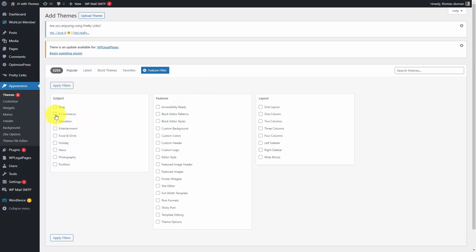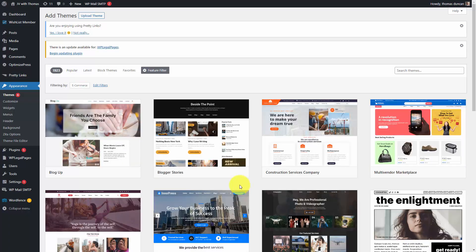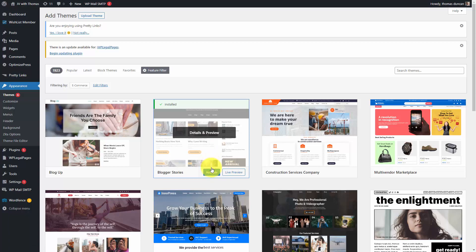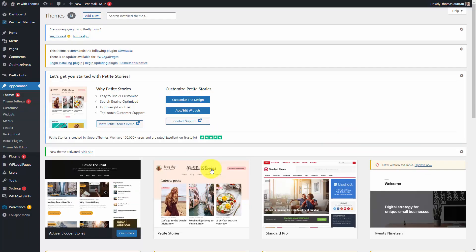WordPress gives you a feature filter. This will allow you to search among the free themes that are available with WordPress so that you can have what you want in a theme. You can choose certain elements, certain features, and certain layouts. Once you apply your filters, WordPress will show you the themes that will be available to you that you can customize for your purposes. What you can do is then install your theme and activate your theme, which creates a different look for your WordPress website.